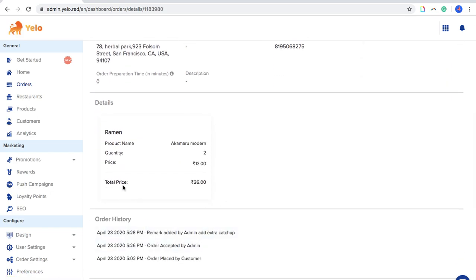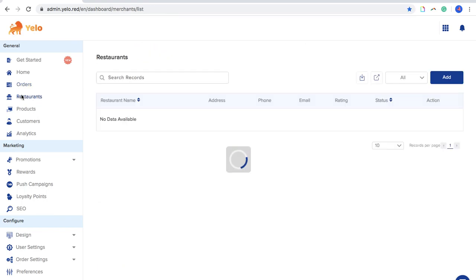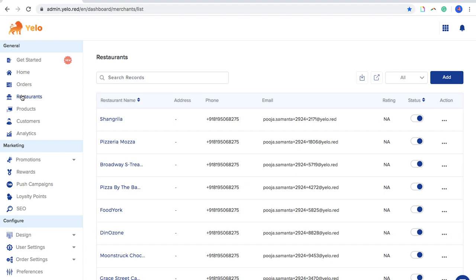Moving ahead, the Restaurants button helps you add a restaurant and see all its information. It includes configuration like the opening and closing time of the restaurant and what menu they are providing. I will give you a detailed description of the restaurant's configuration.